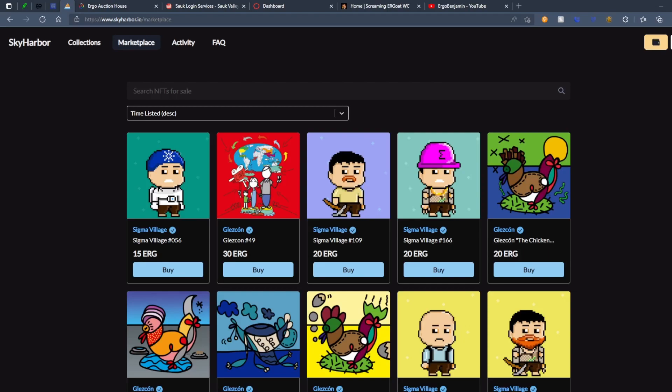Alright, welcome back to another ErgoBenjamin video. We're here by popular request, more or less singular request. We're here looking at Sky Harbor. Huge shout out to Sky Harbor.